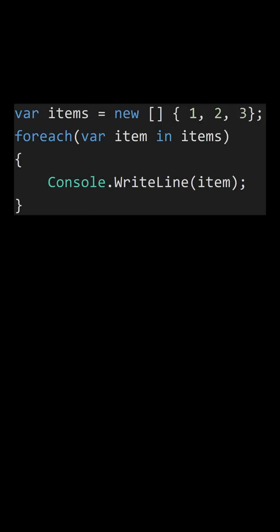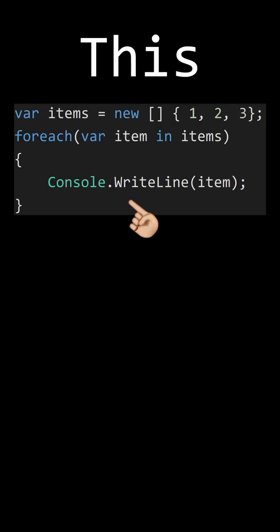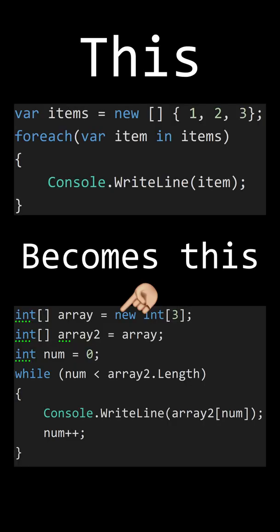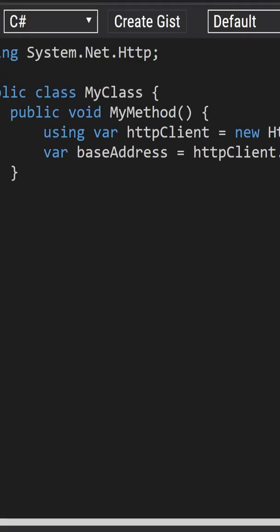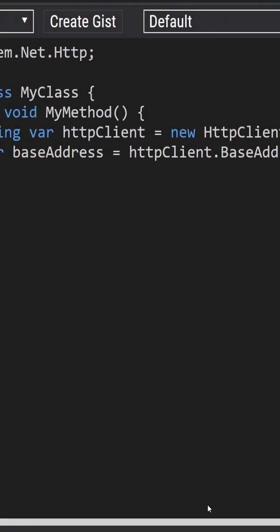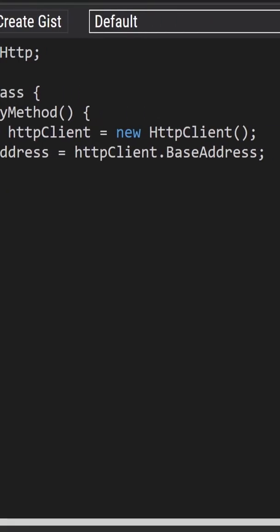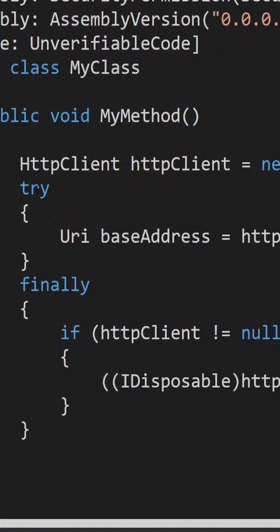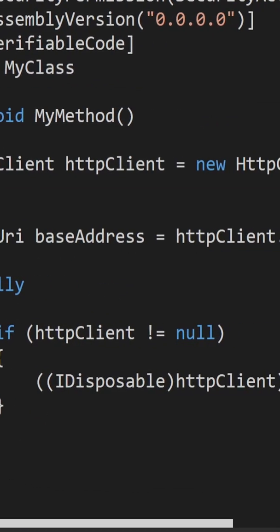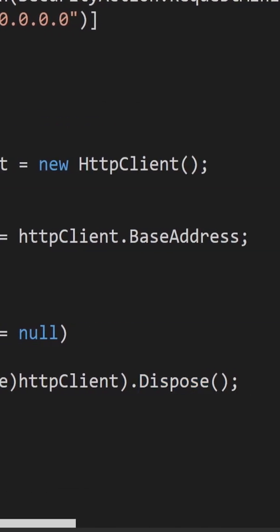Now, why did I say that the using keyword isn't real? Because during the lowering step of compilation where high-level C Sharp code is converted into low-level C Sharp code, the using keyword is turned into a try and finally block, meaning the IL code generated doesn't even know that using existed.